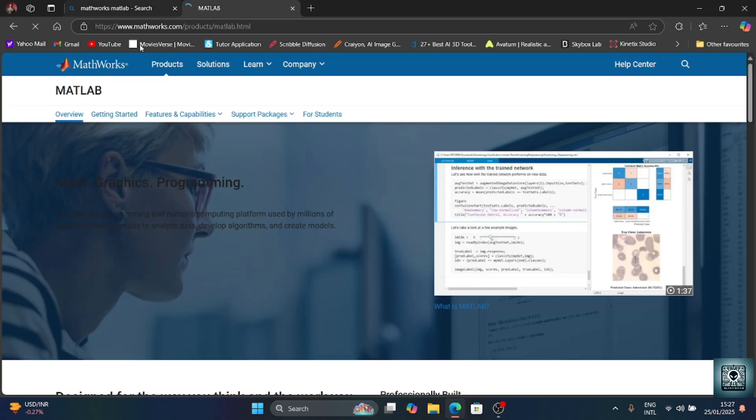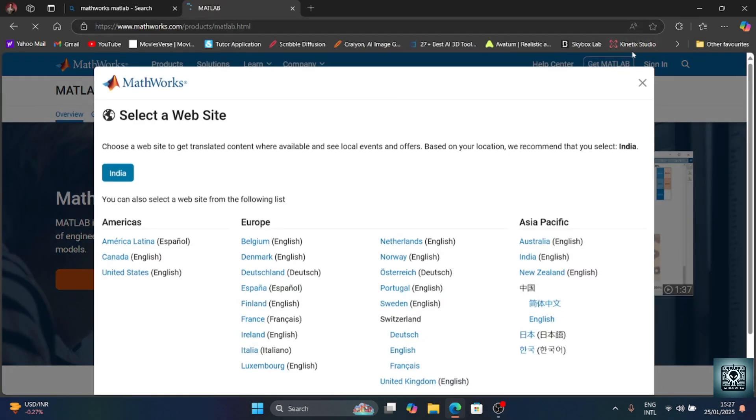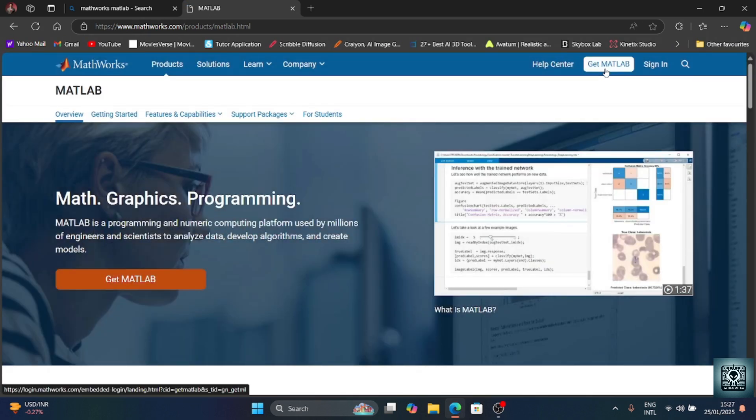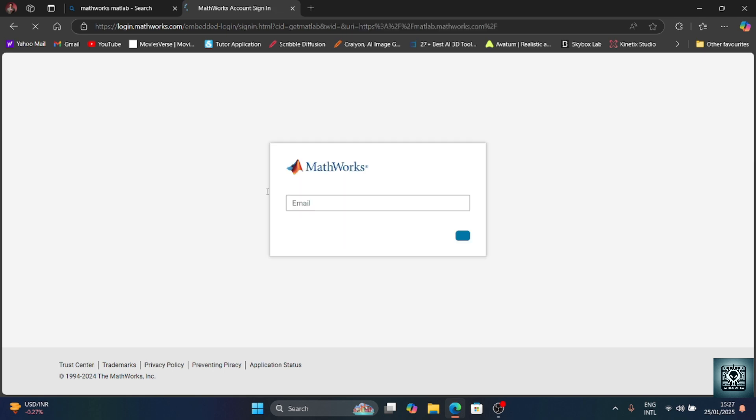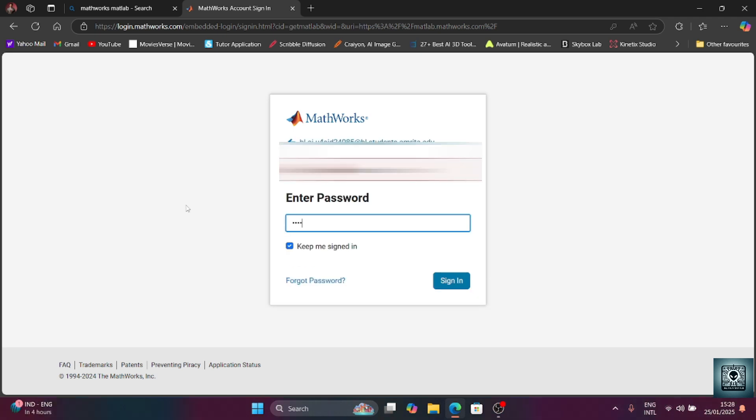Once you redirect to the webpage, you will see something like this. First of all, click on the Get MATLAB button on the top menu bar. From there you will be asked to sign in, so sign in using the account which you have taken the license from, or simply the university email from which the university has taken the license of MATLAB. Otherwise, if you have your own, you can use your own.